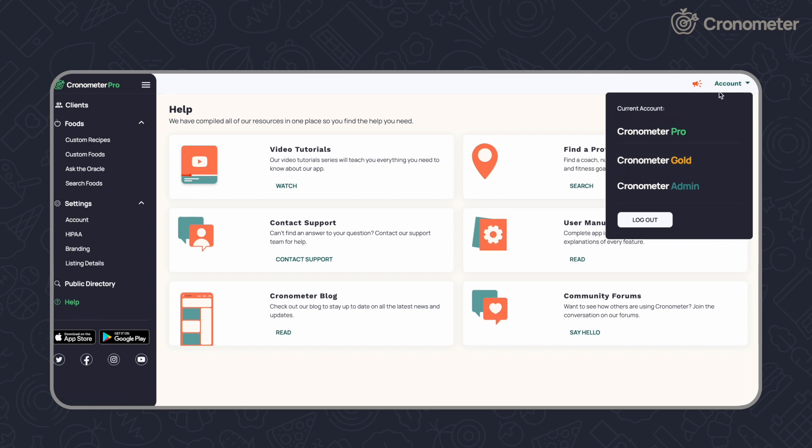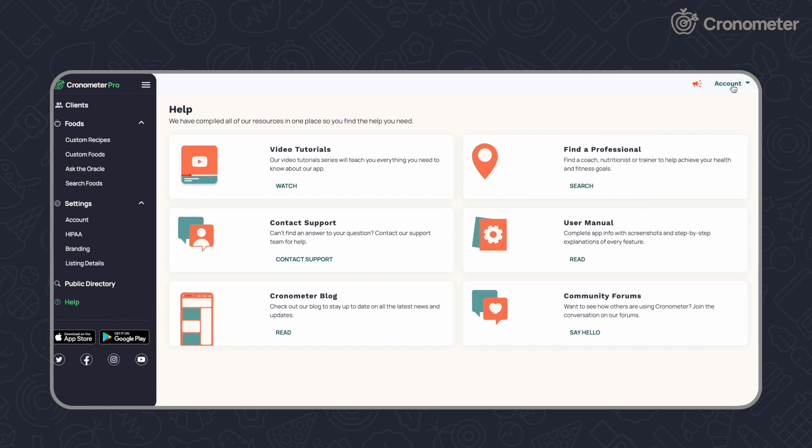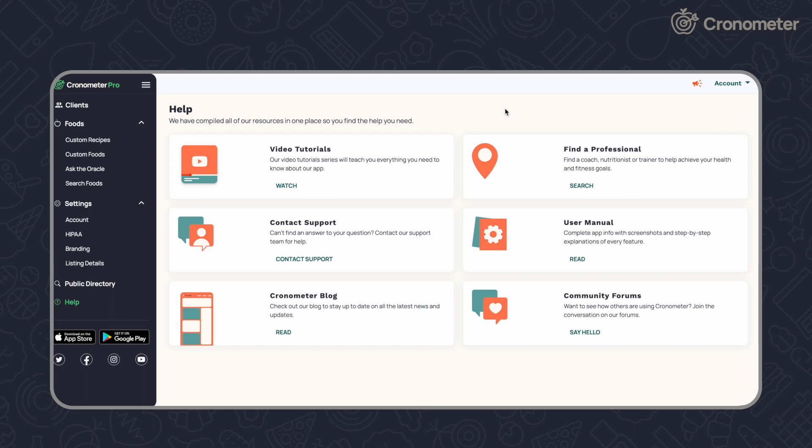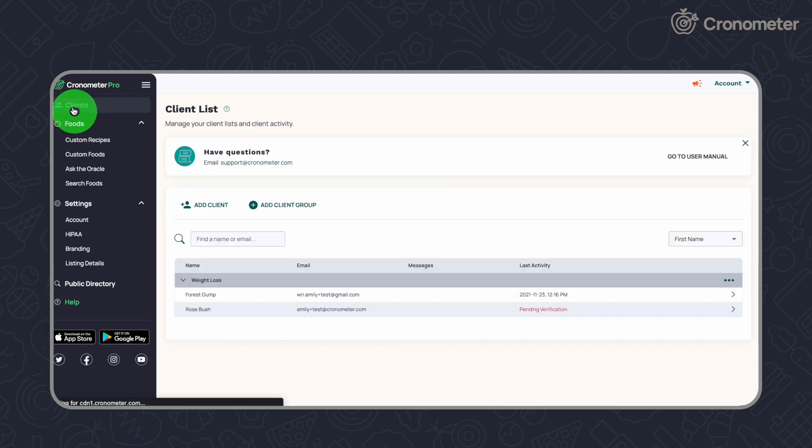While your access to Cronometer Pro is only available on desktop, your clients have the option to use our mobile or desktop app to log their meals. As they log, you will be able to access their data from the client list page.